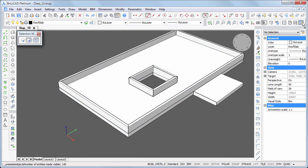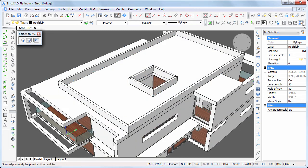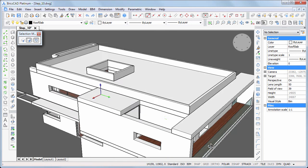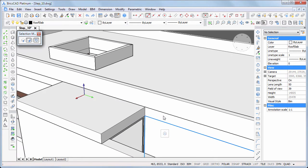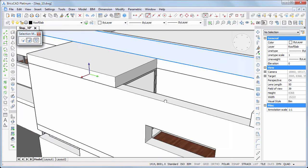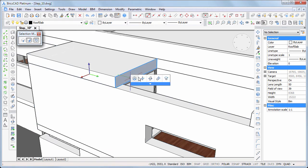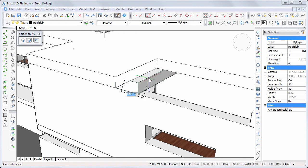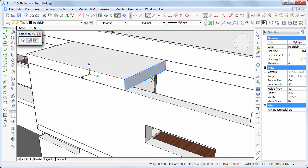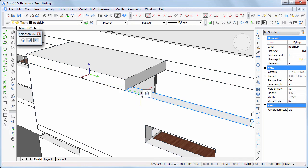Display all geometry. Use push pull to extend the roof slab here and use extrude to fill this gap.